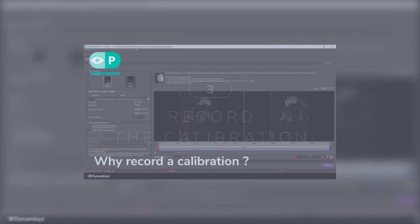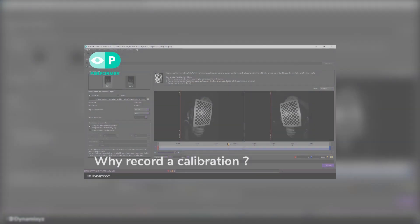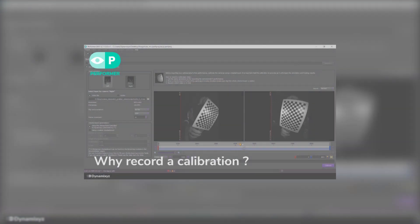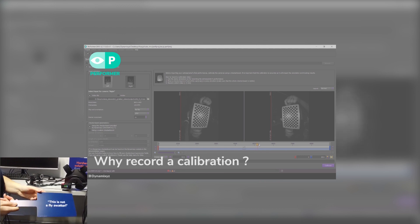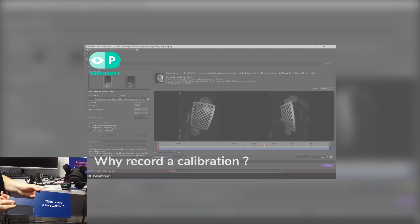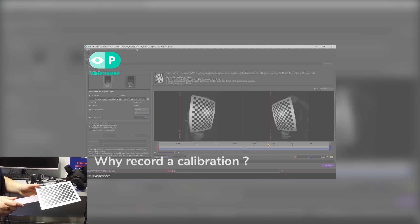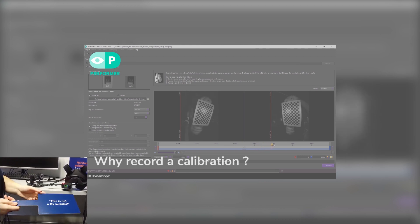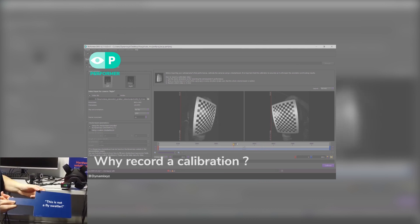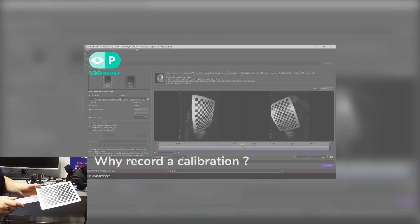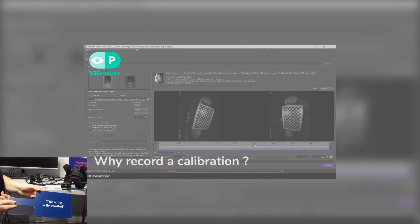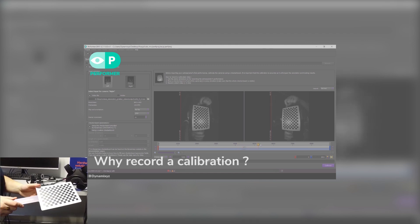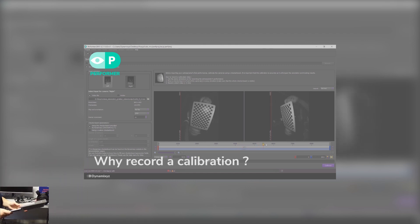When using a multi-view system, there is no unique way to position the cameras. We need to record a calibration video. For this, we will use a checkerboard and move it in front of the cameras. This video, along with the checkerboard description, will be used by Performer to estimate the camera's properties and disposition. This is a mandatory step in the Dynamicsys multi-view pipeline.